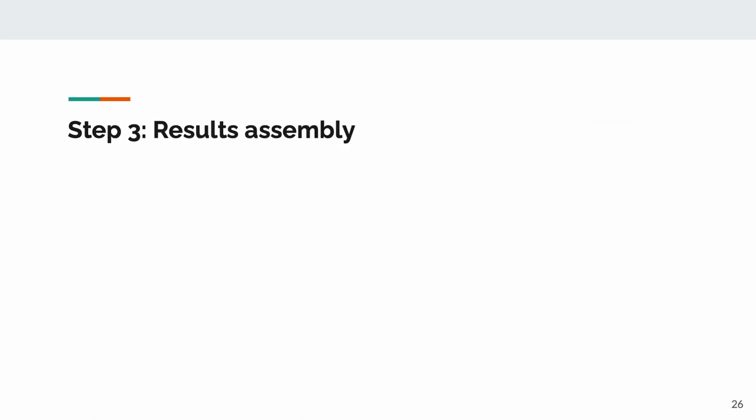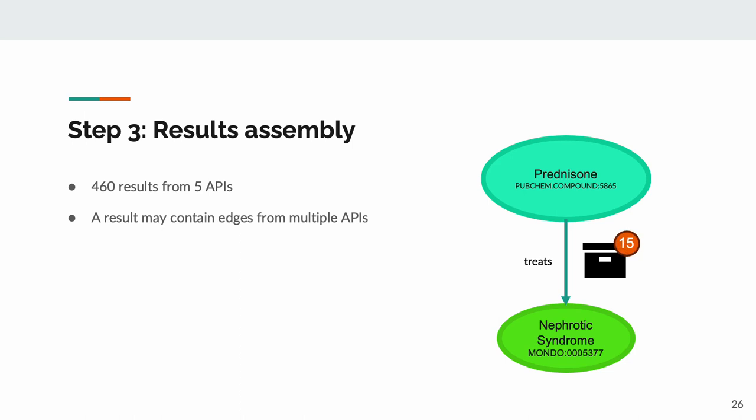From here, BTE will assemble these edges into results. In this case, we obtained 460 results from five of the APIs that supported this kind of edge. Some results will contain edges from multiple APIs, as is the case for this result, prednisone. Prednisone is prescribed to most children diagnosed with nephrotic syndrome, so it makes sense that this one result is actually integrating knowledge from all five APIs using 15 different edges.